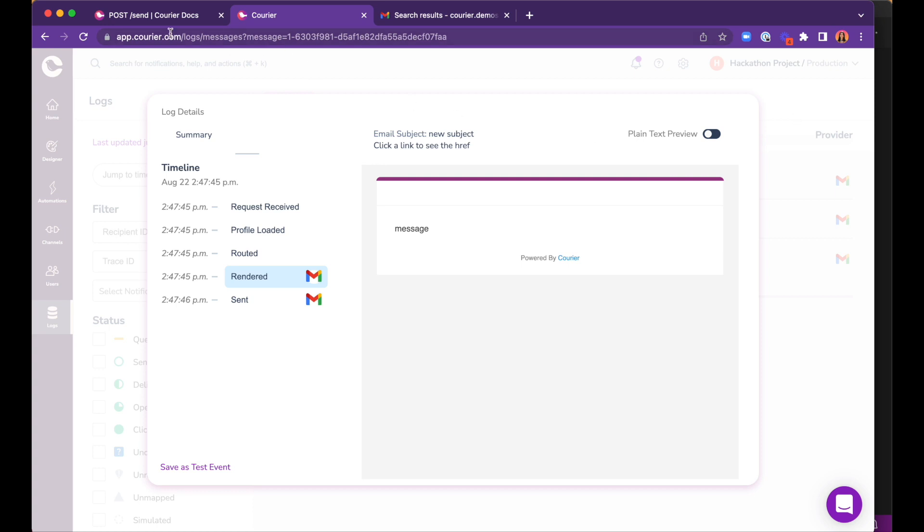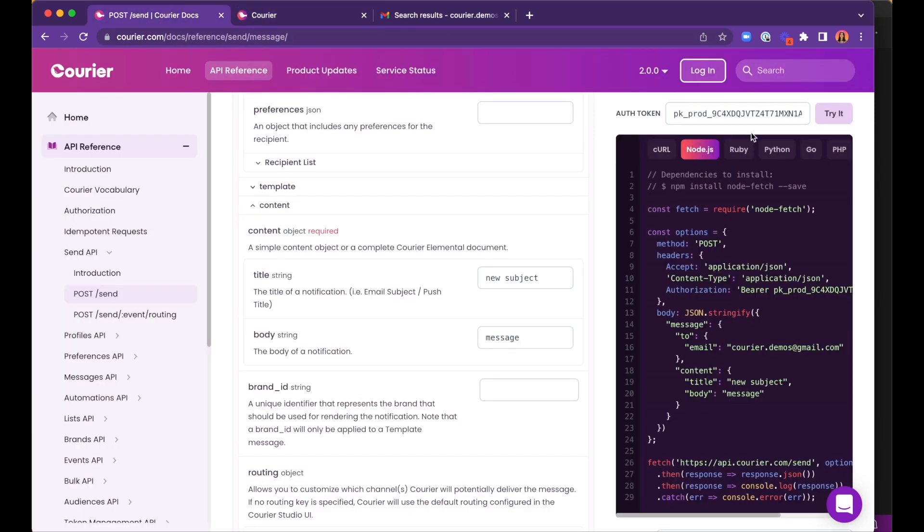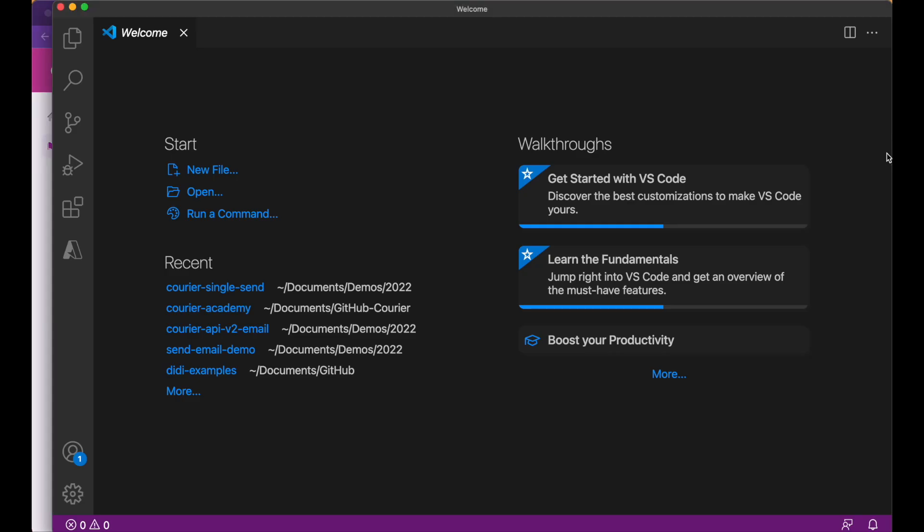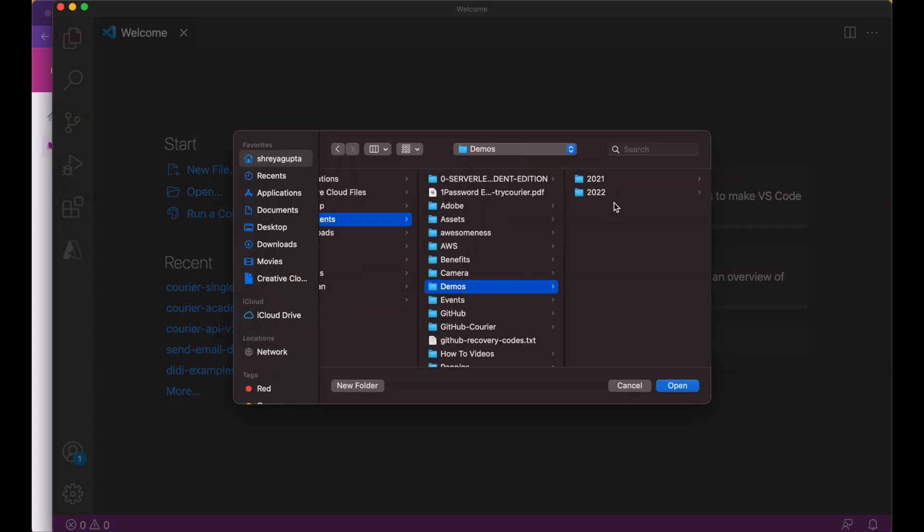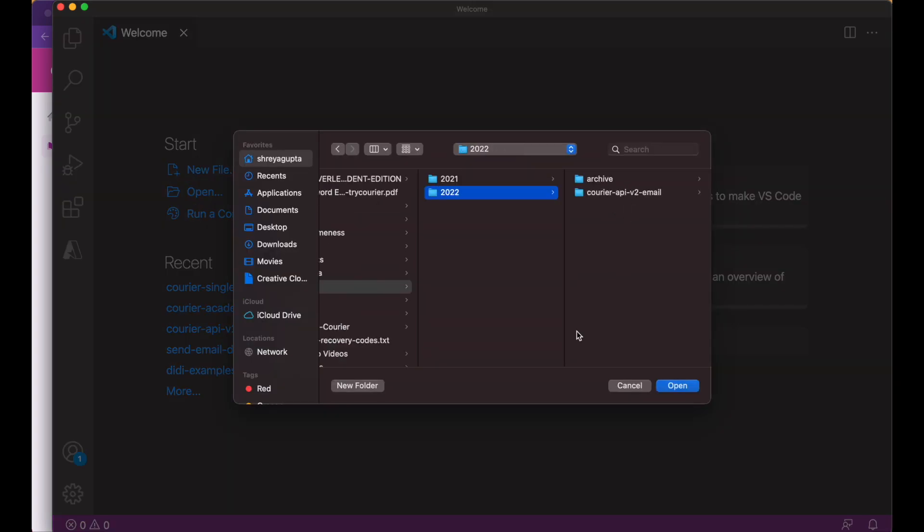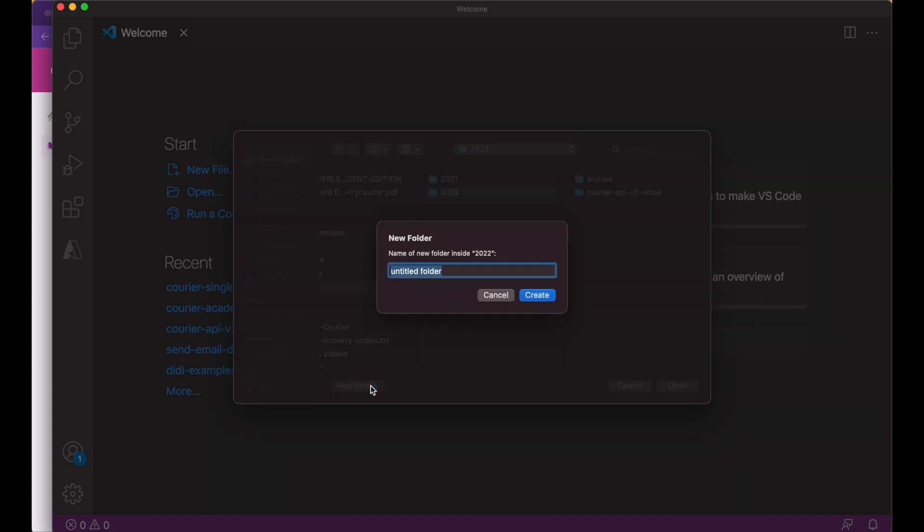Now, we can integrate this code into our own Node.js application. Let's open VS Code and open a new project with a file named index.js.